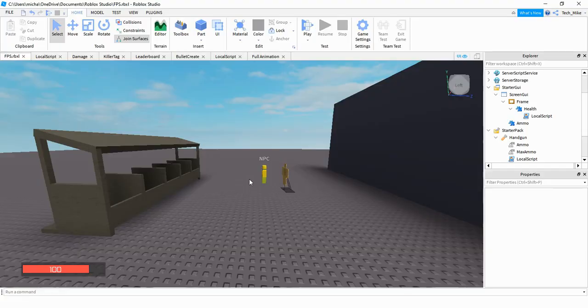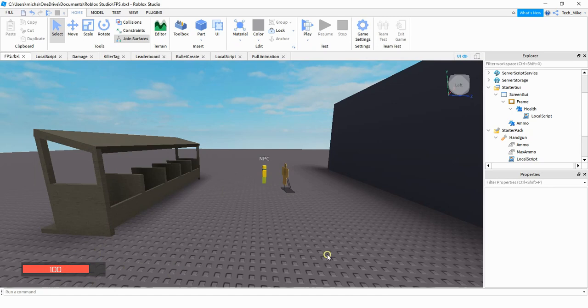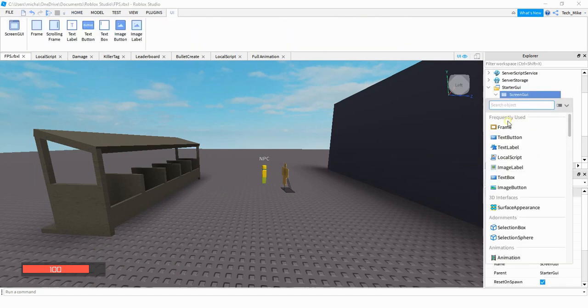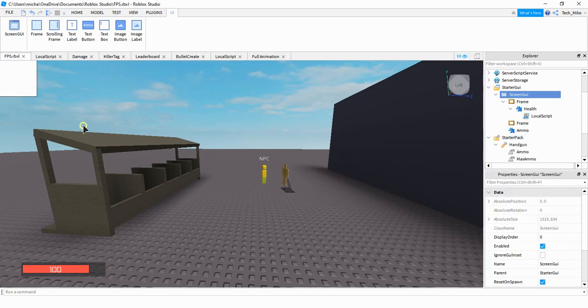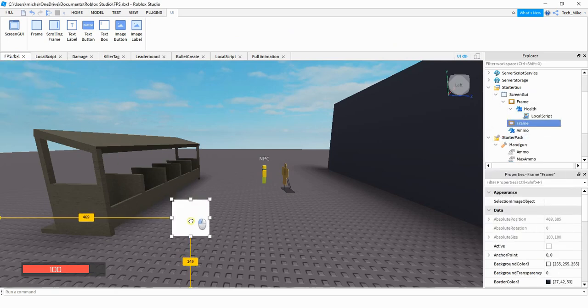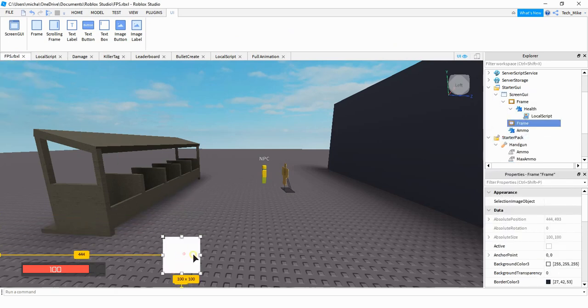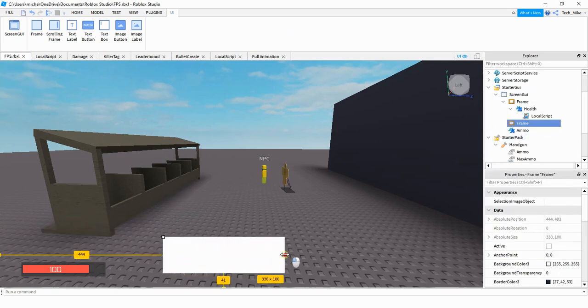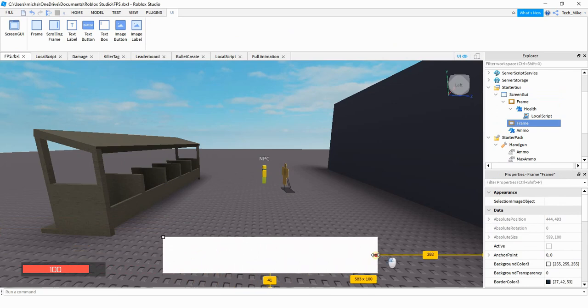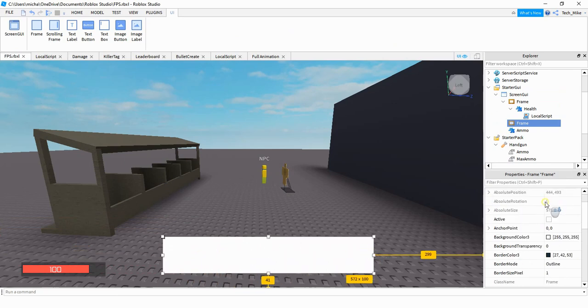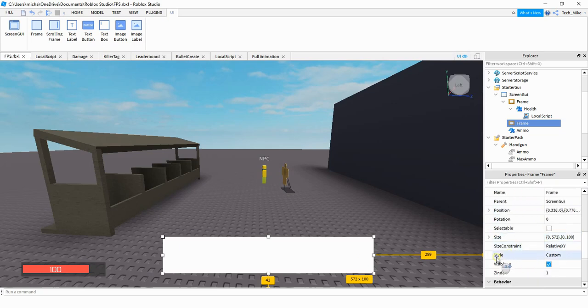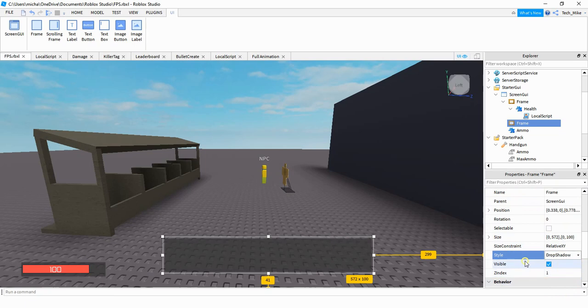Let's go ahead and get started by creating the GUI, and then we'll take a look at the script for it. This is one that I created before, but the process for making it is you're going to start under Screen GUI. Click on the plus sign to add a frame, go ahead and resize the frame to whatever size you want. Down here for the properties, I located the style section and then I changed it from custom to drop shadow.